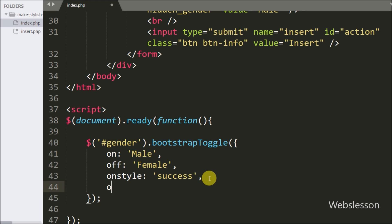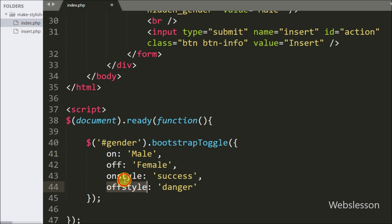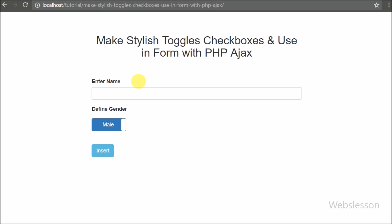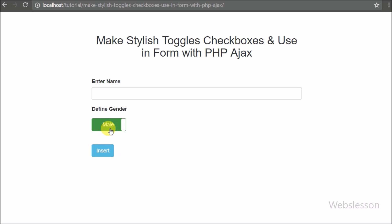This will change the background color of the male button to green, using the Bootstrap success button class. After this we want to change the female button background color to red, so we write the offStyle option set to danger — this will change the female button background to red. After refreshing the page, male button color is changed to green and female button color is changed to red.